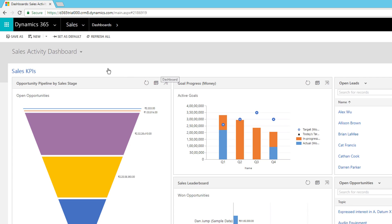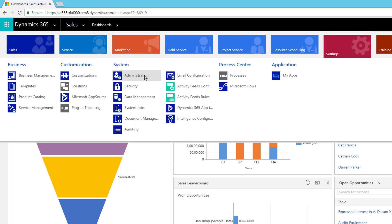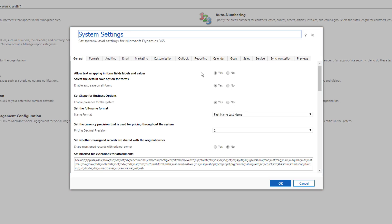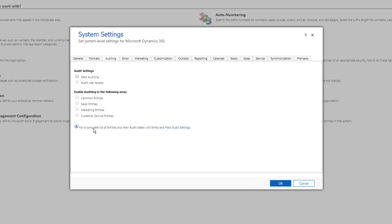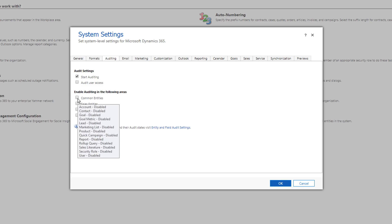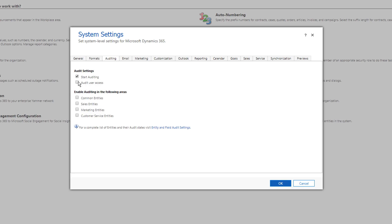Inside the application, go to Settings > Administration > System Settings. Under the Auditing tab, you can enable auditing and other activities. To start the auditing process, enable the checkbox called 'Start Auditing.' Once enabled, all other checkboxes become available. The first option is 'Audit User Access,' which records who accessed Dynamics 365, for how long, and everything related. You also have options to enable auditing for specific areas.